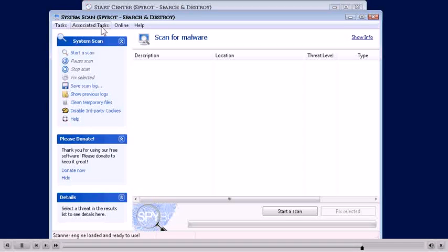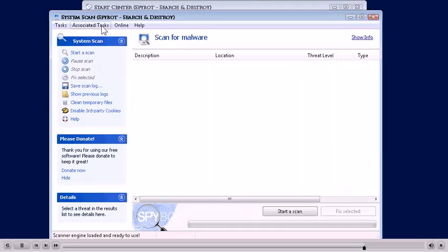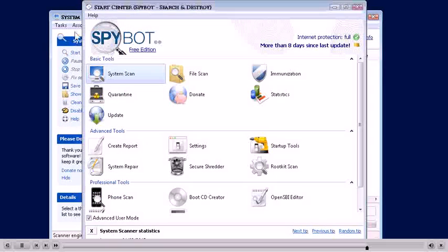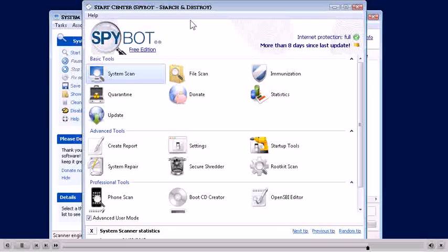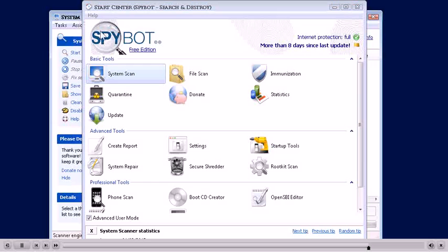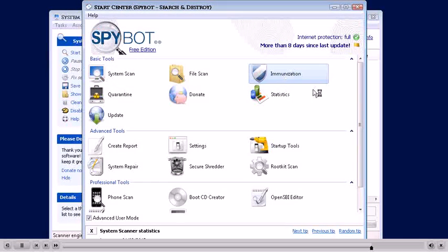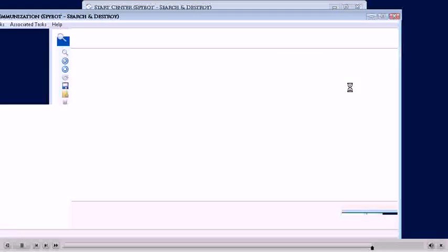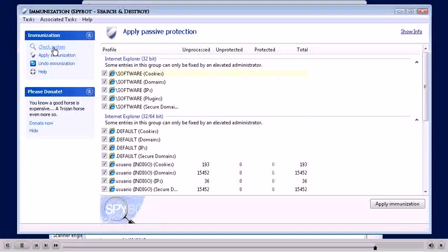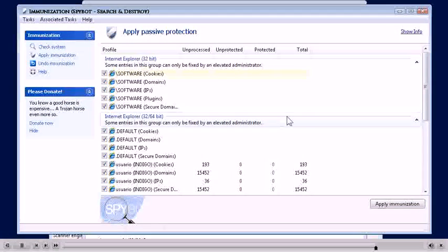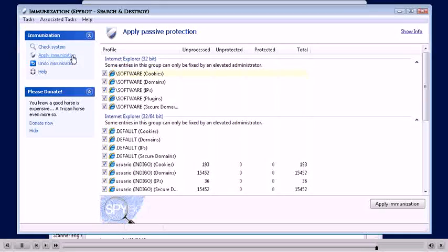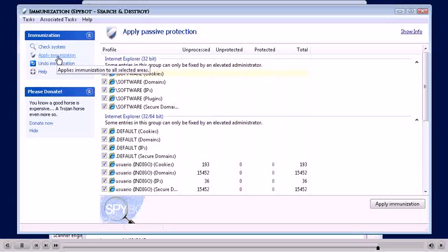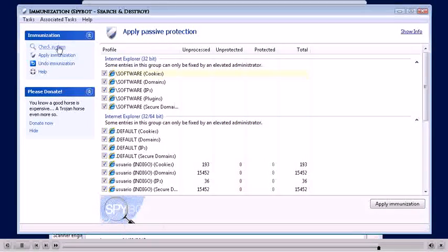After that, you want to protect your computer from any future doors or access being open so people can get in and put stuff on your computer. You can go up to Associated Tasks and click the Start window. It'll take you back to here. And what you're going to want to go to next is Immunize. You'll click the Immunize button and same thing goes again.